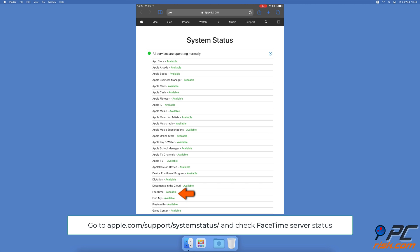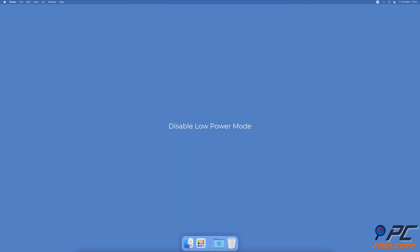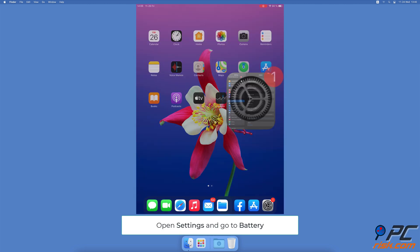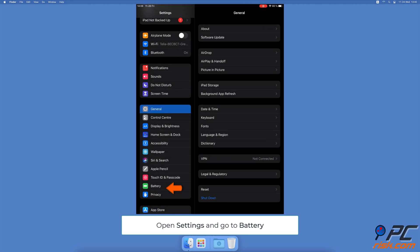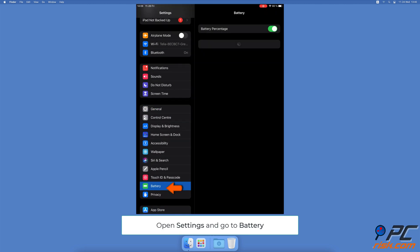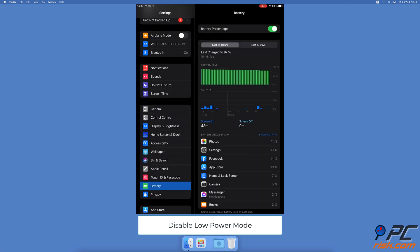you can do to fix it but wait until Apple deals with the problem. Disable Low Power Mode - open the Settings app, tap on Battery, next to Low Power Mode toggle the switch to disable the feature. This option is